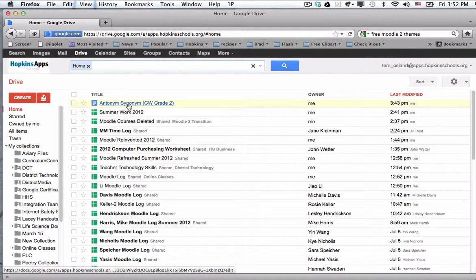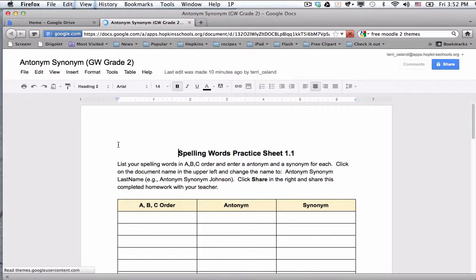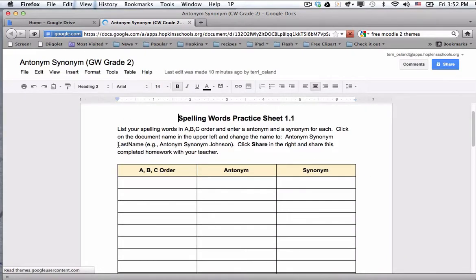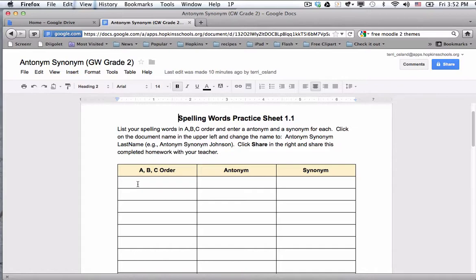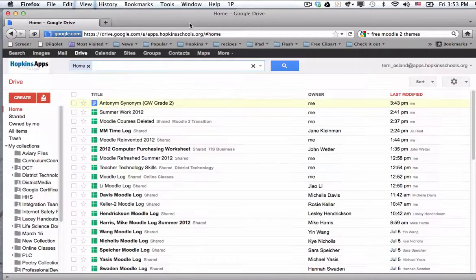So if you have a document, in this case I will open it so that you can see it, this is a worksheet that somebody could fill out where they take each of the spelling words for the week, they put them in ABC order, and then write down an antonym and a synonym for each of those words. So that is the basic idea.